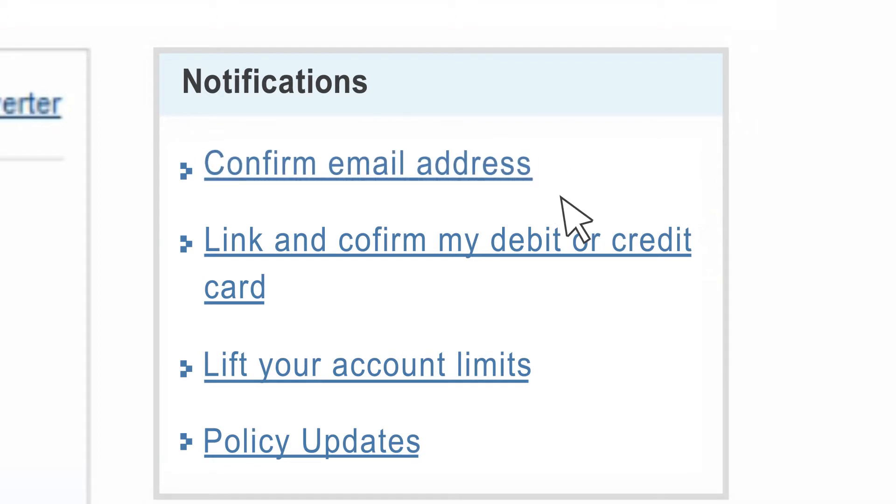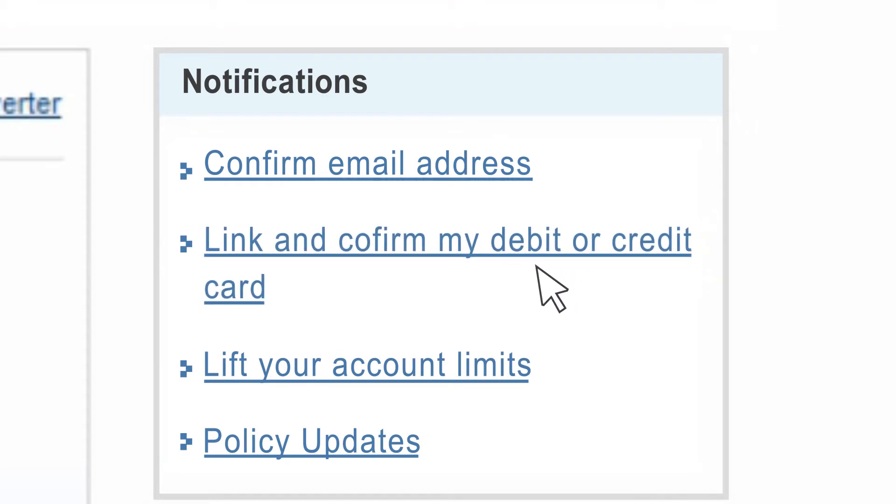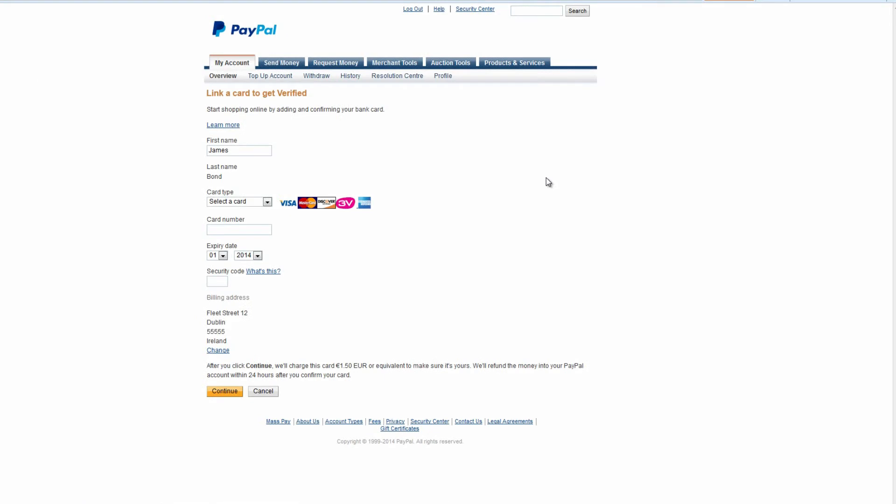To verify your credit card in your PayPal account, click on link and confirm my debit or credit card. Type in your credit card data including the number, expiry date, and security code. Make sure to enter the correct billing information and press continue.